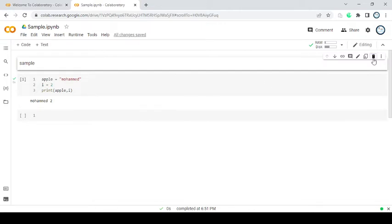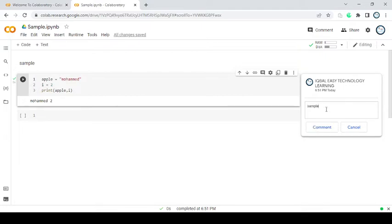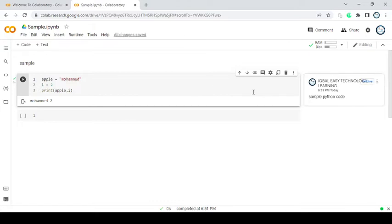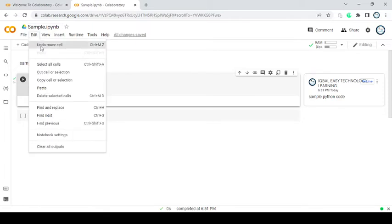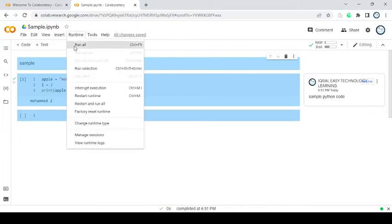If I click the play button it will automatically run the code and provide the output below. If you want to add a new code block, click the code button and a new window appears below. You can also add text to give a title to the code — for example, 'sample'. It will directly show the output. You can shuffle the title of the code anywhere, delete it anytime. You can comment a particular line of code here — simply write 'sample python code'.